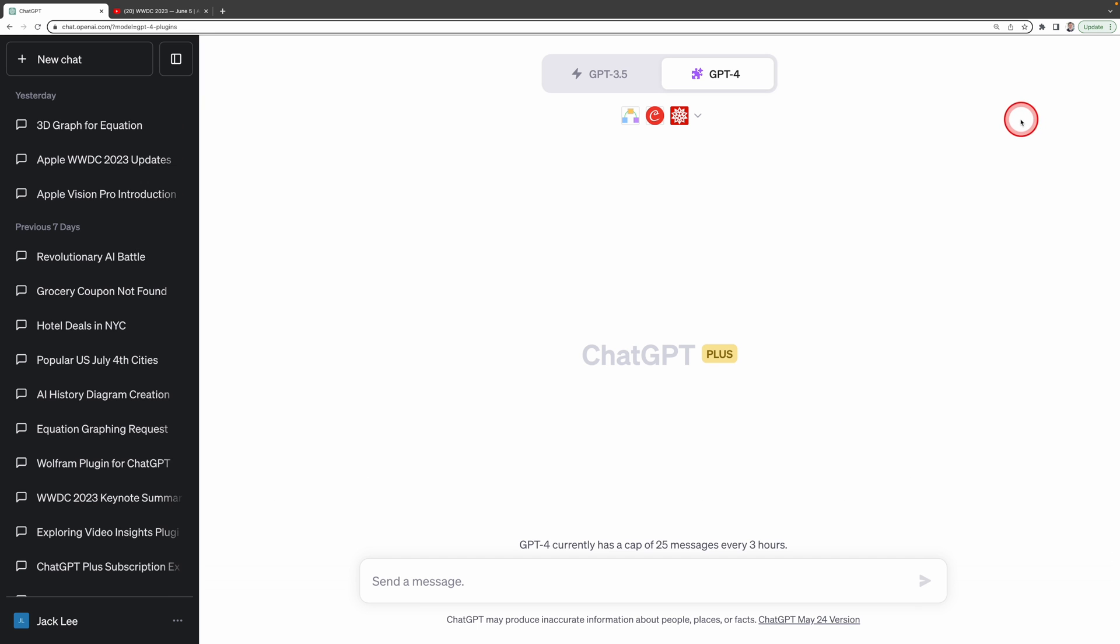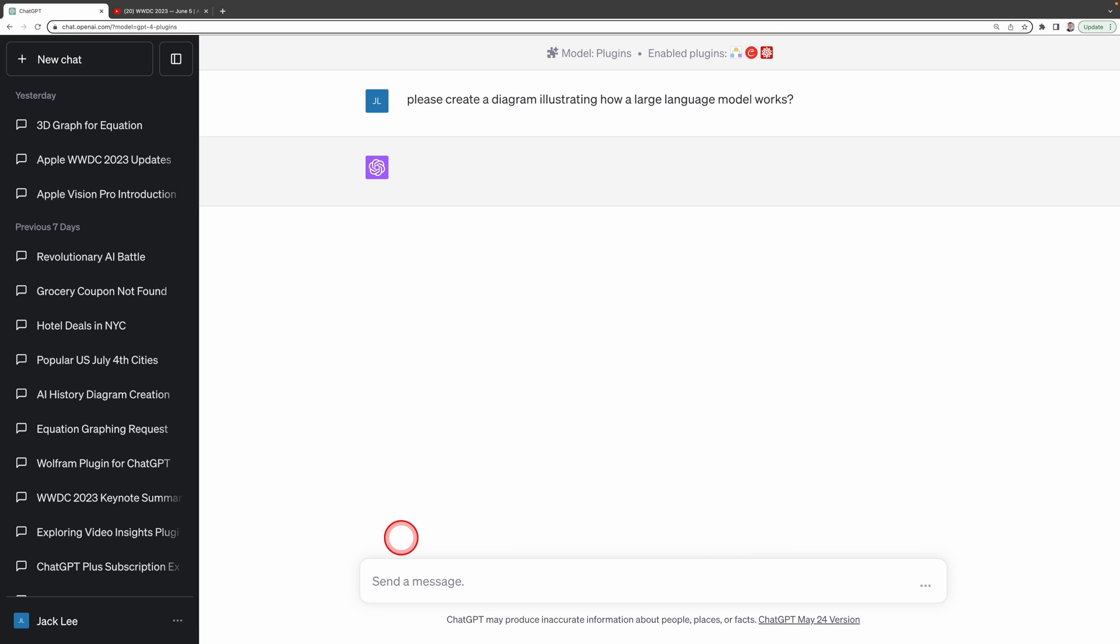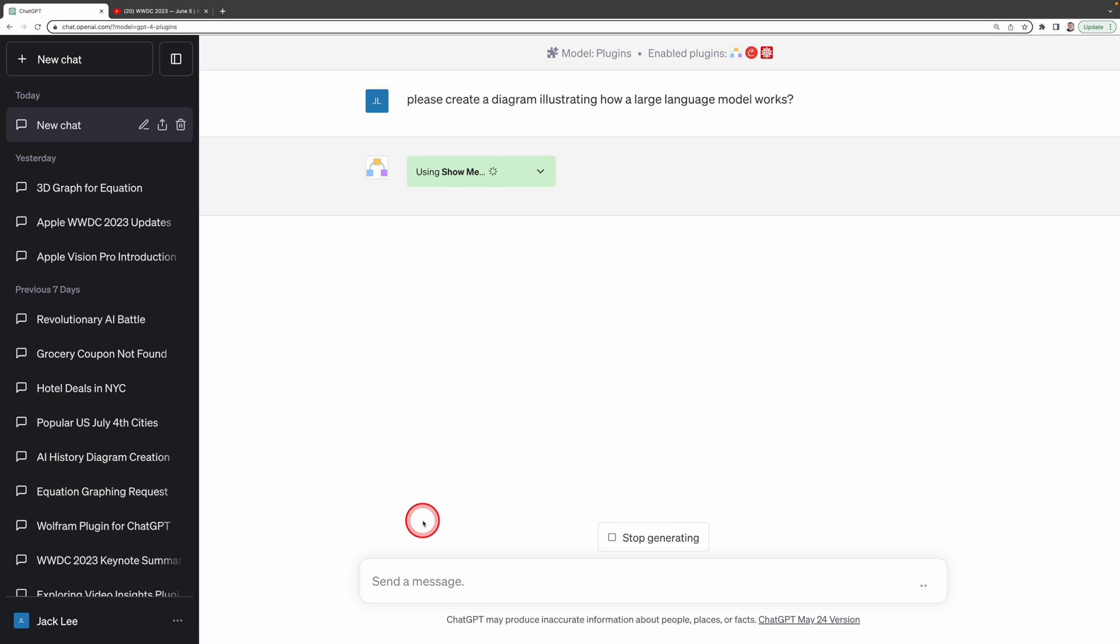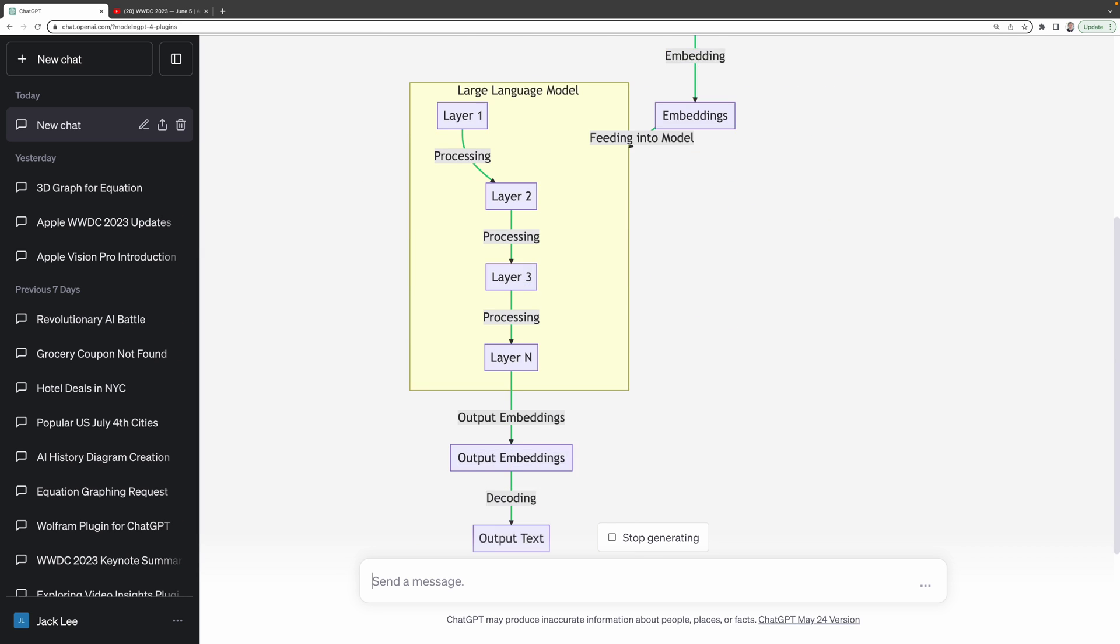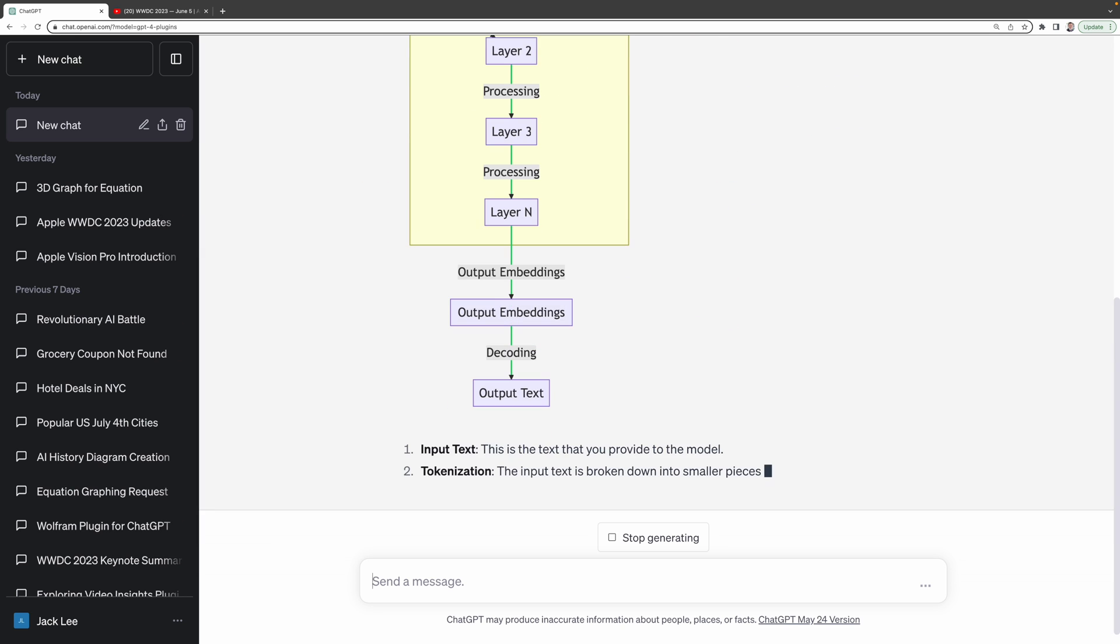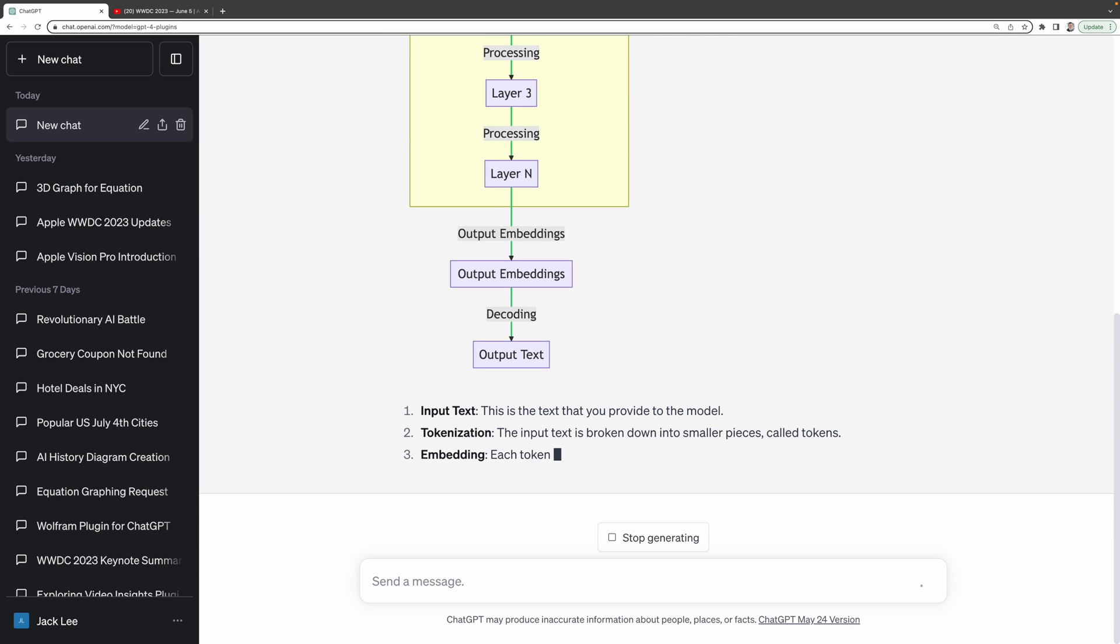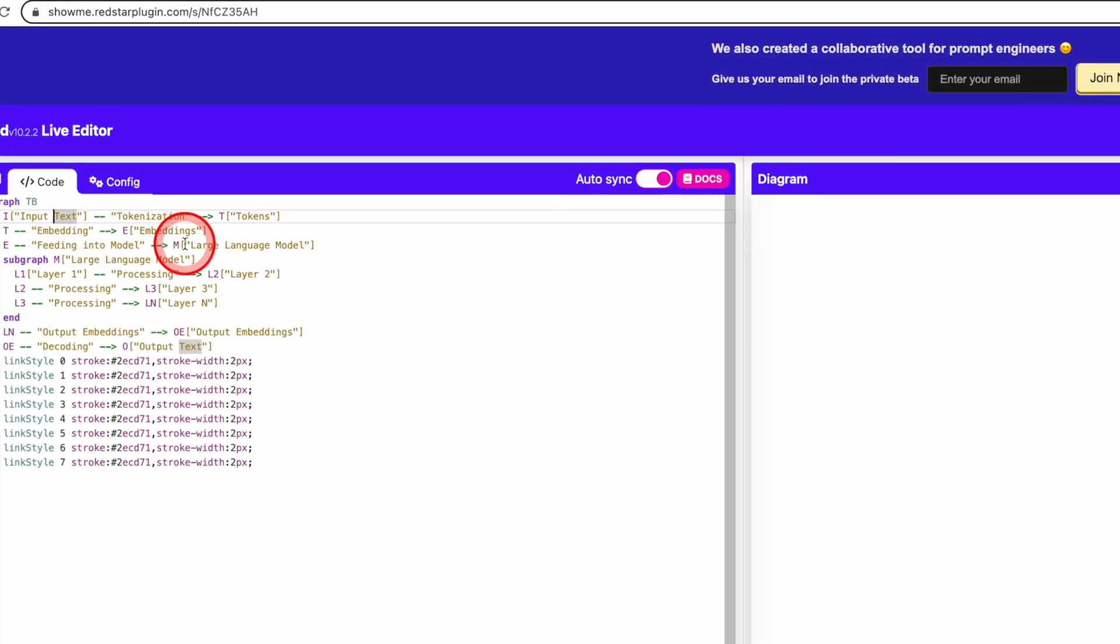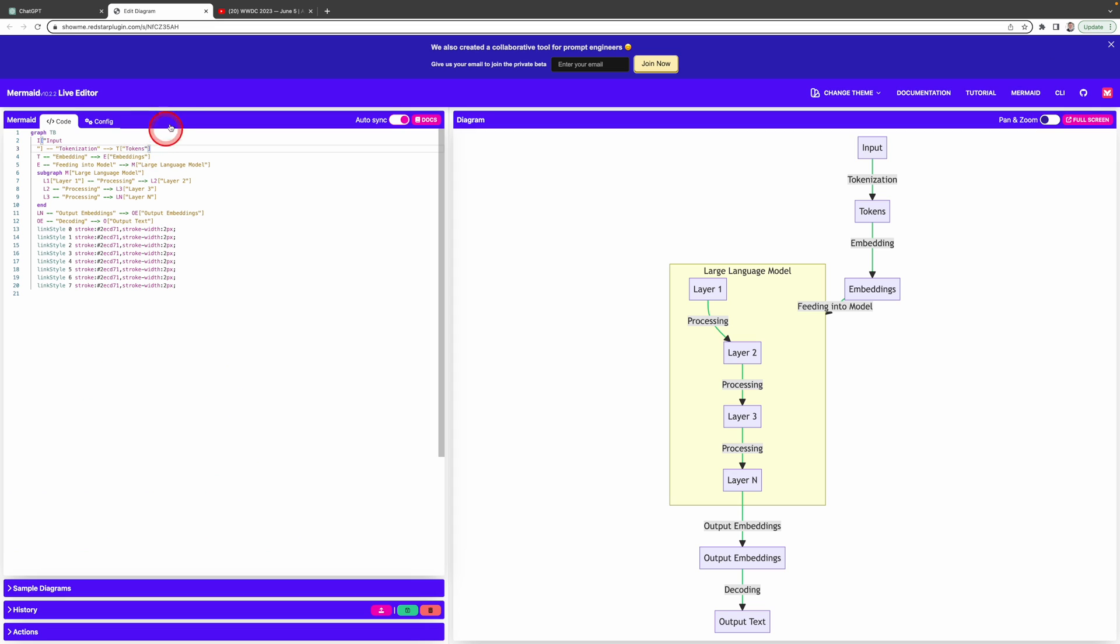For instance, if I'm curious about how a large language model like ChatGPT functions, I can ask this tool to please create a diagram illustrating how the large language model works. And guess what? It uses this super handy plugin and creates this incredibly visually appealing diagram right here for me. And the best part, I can edit this diagram, I can tweak it right here online. Isn't that amazing?